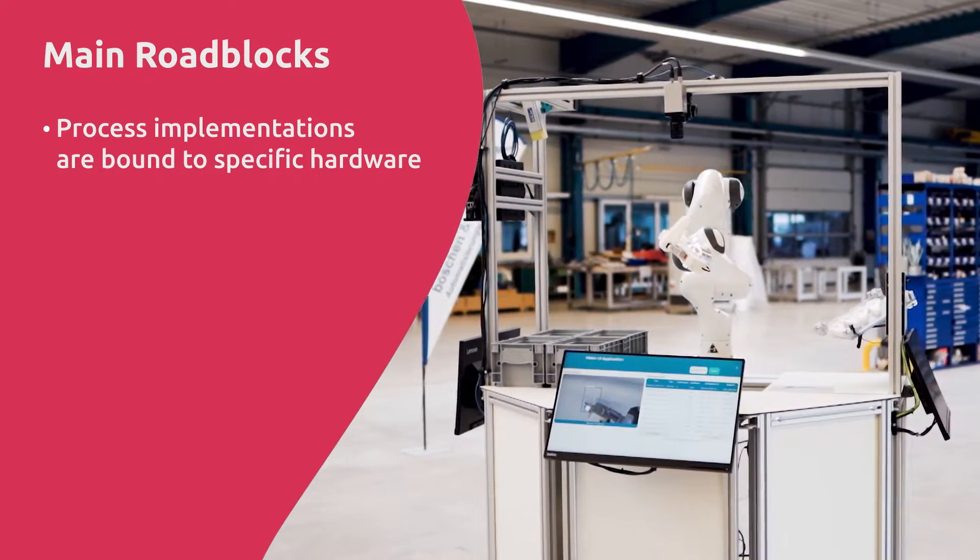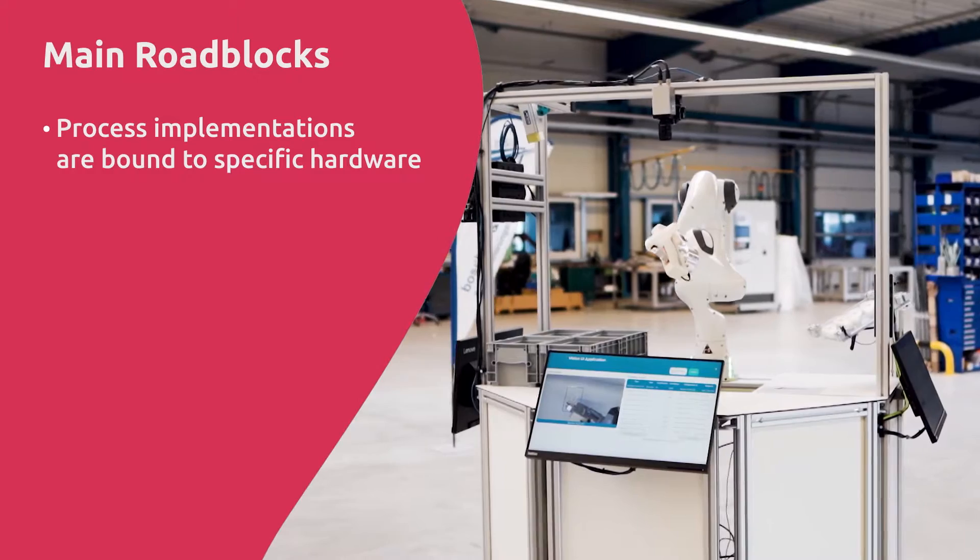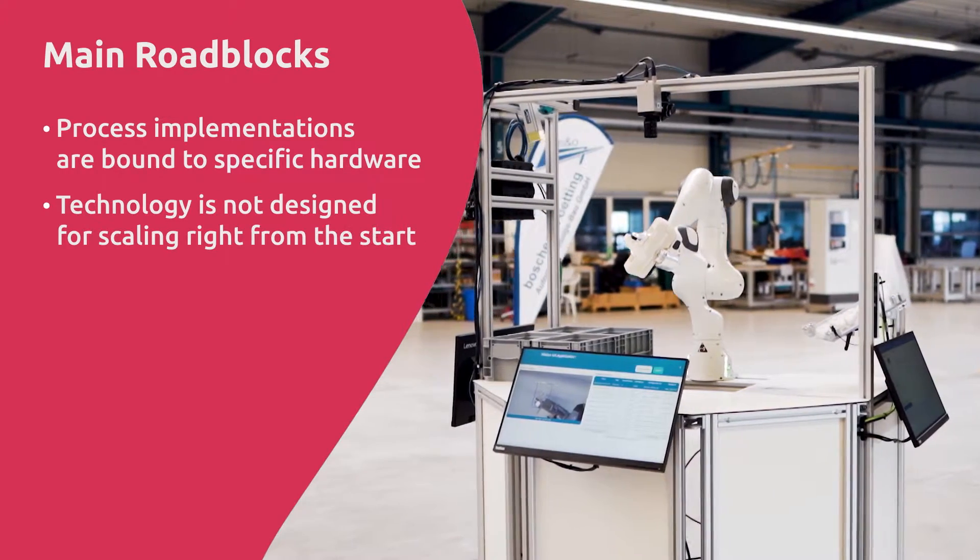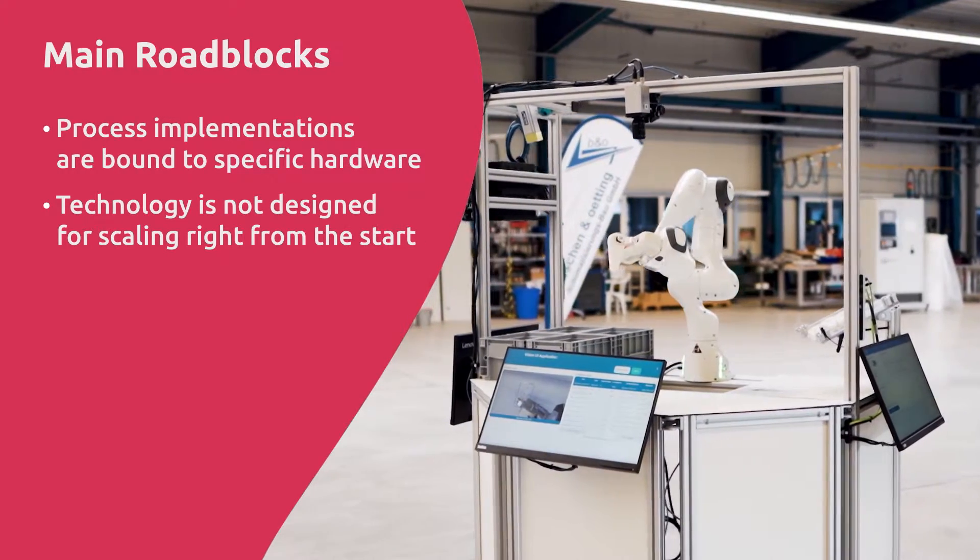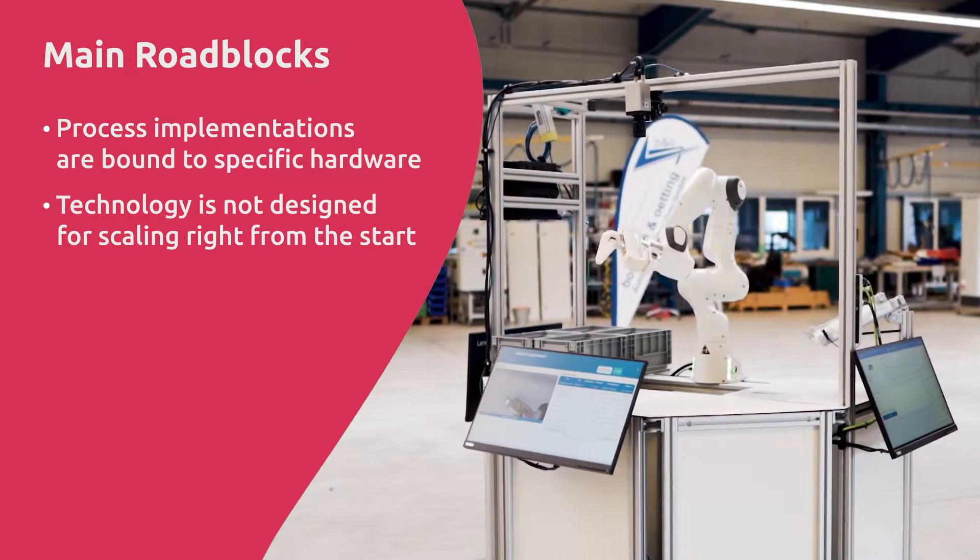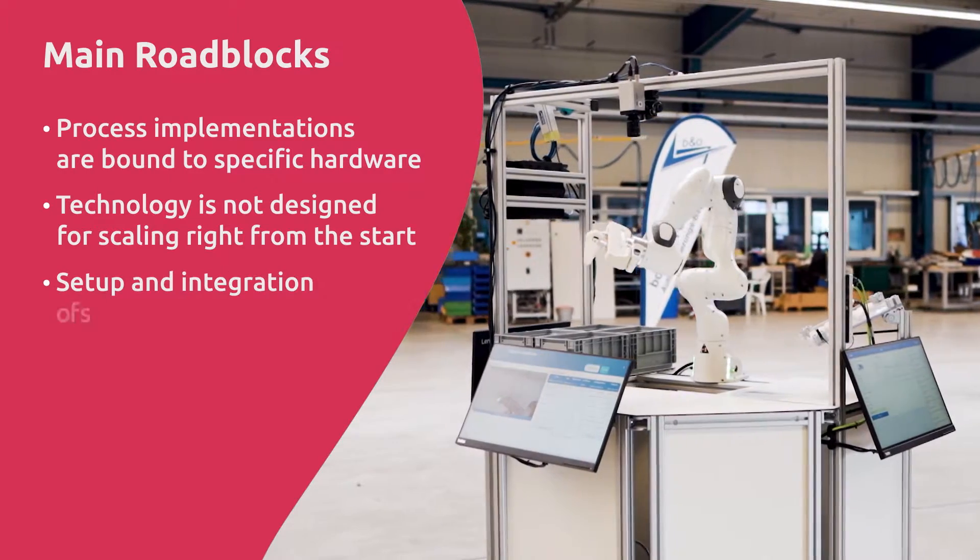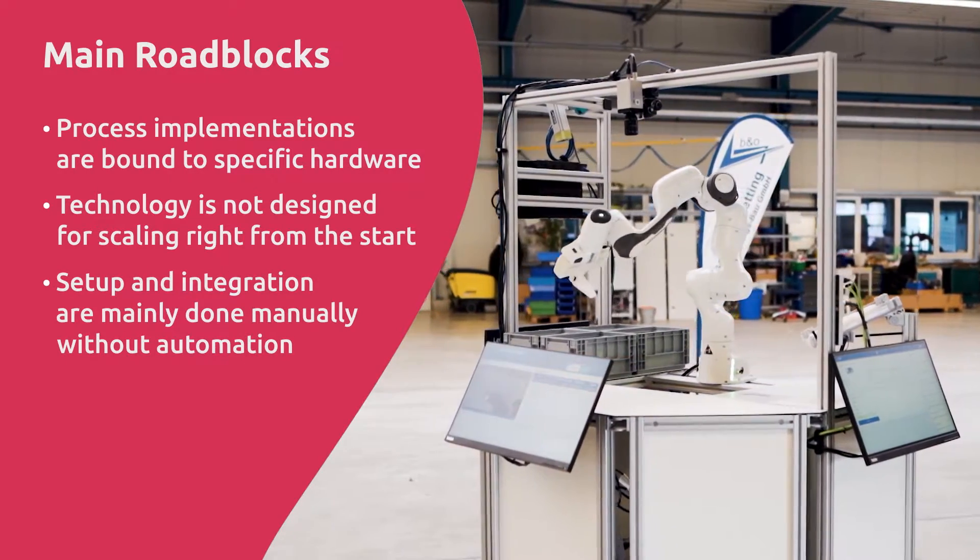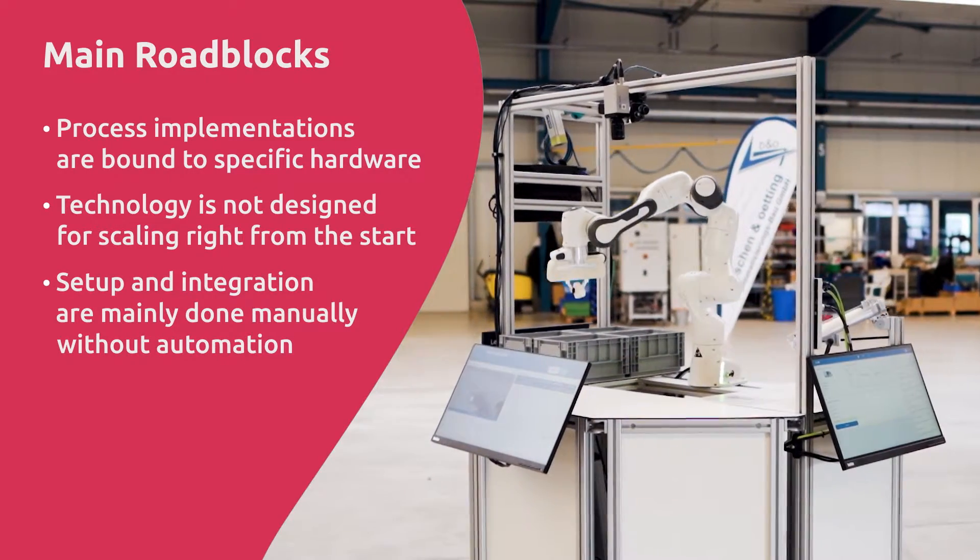Process implementations are bound to specific hardware. Technology is not designed for scaling right from the start. Setup and integration are mainly done manually, without automation.